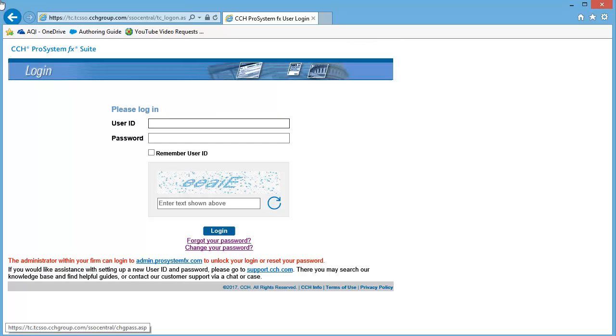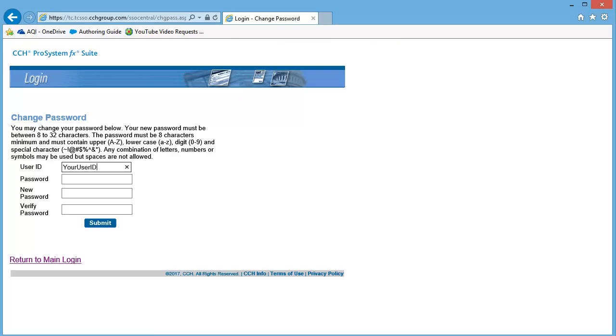Click Change your password. Enter your User ID in the User ID box. Enter your Current Password in the Password box.